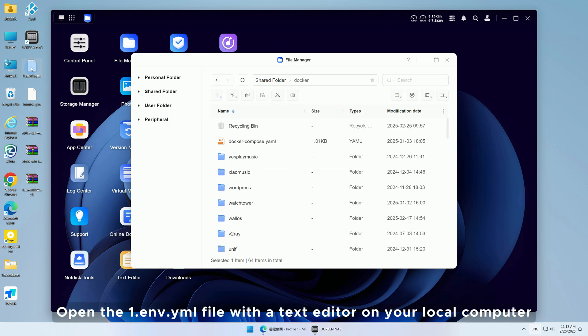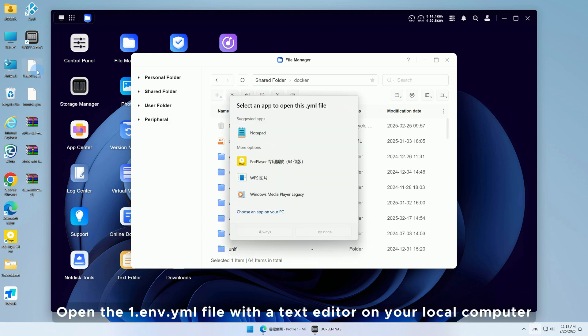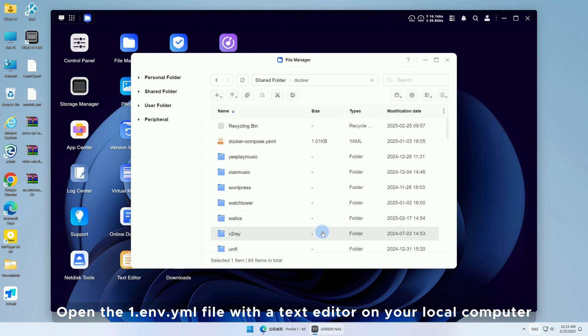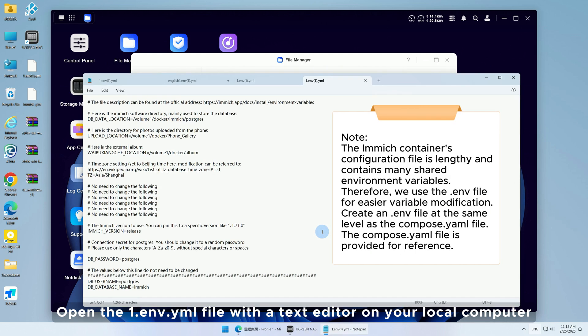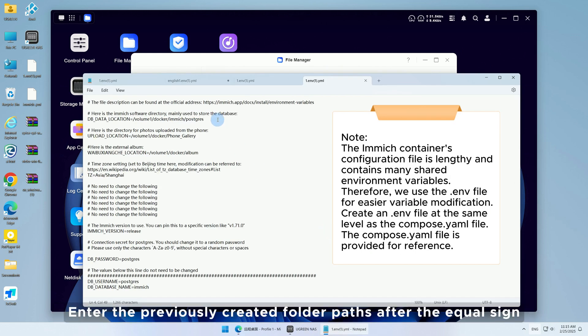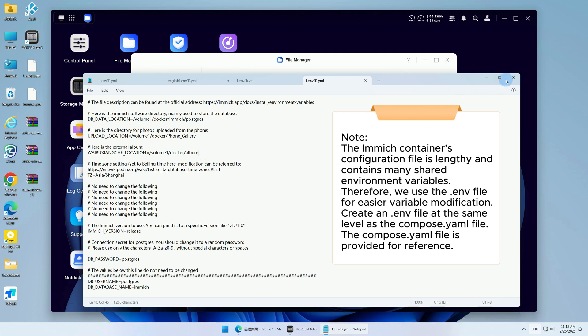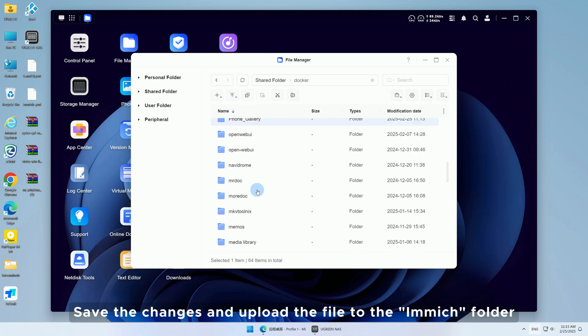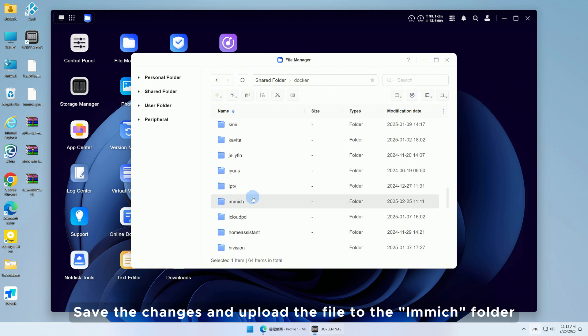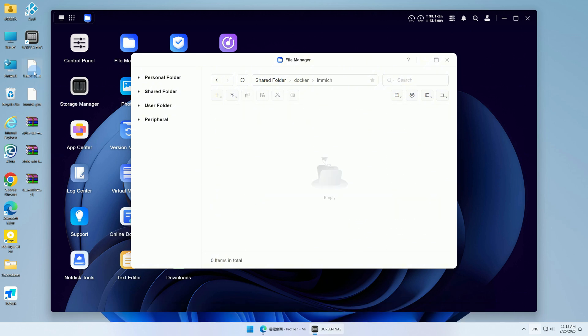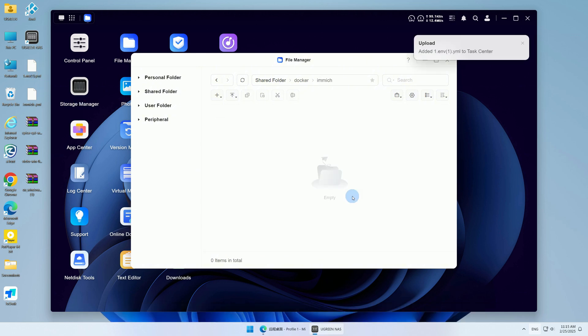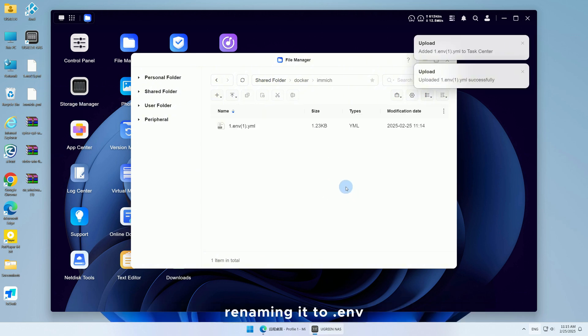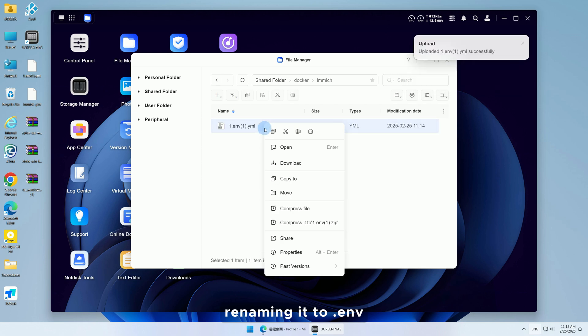Open the 1.env.yml file with a text editor on your local computer. Enter the previously created folder paths after the equal sign. Save the changes and upload the file to the Immich folder, renaming it to .env.